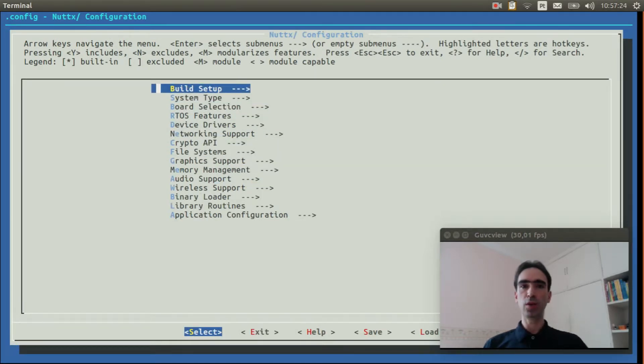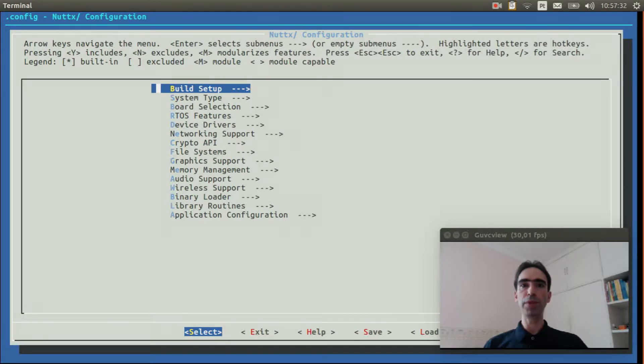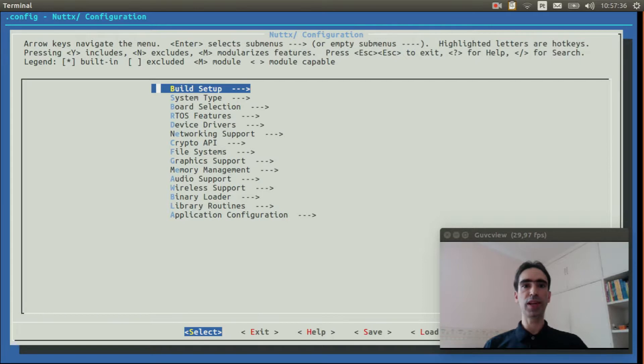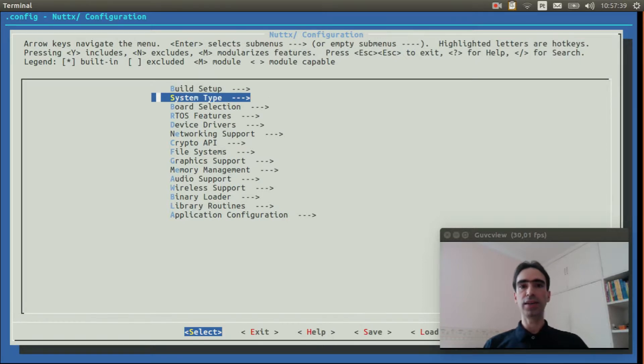Okay, the USB console was configured. Now, I will show how to enable the APA102 driver and the application to test it. Enter inside System Type.